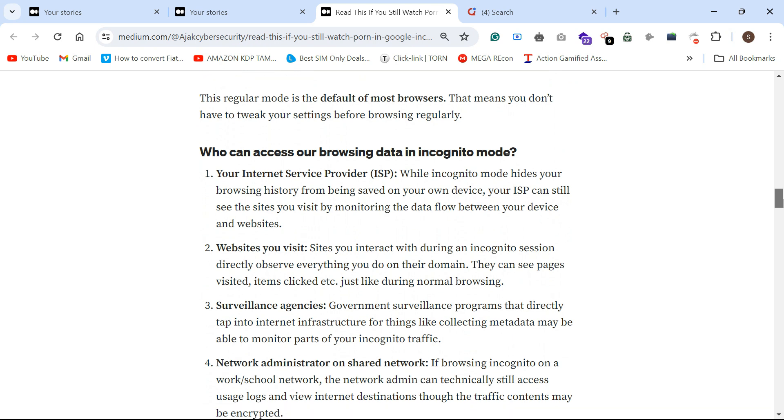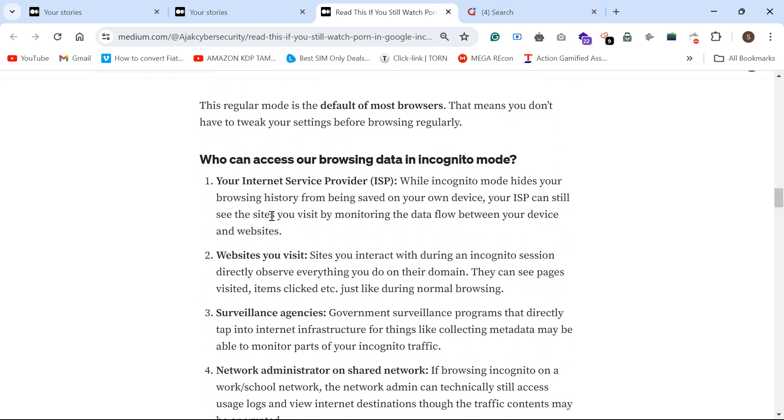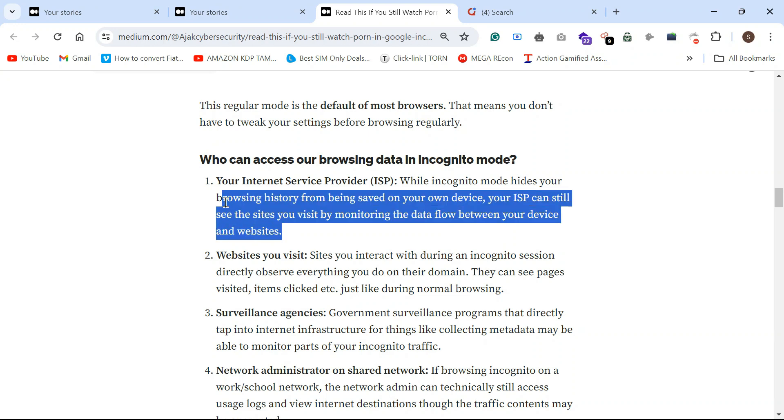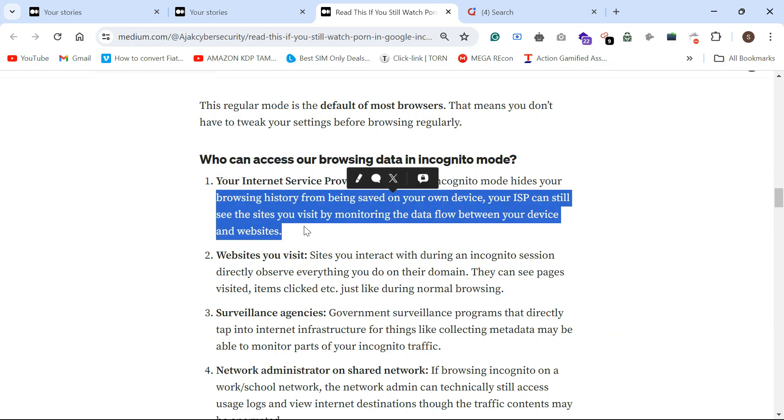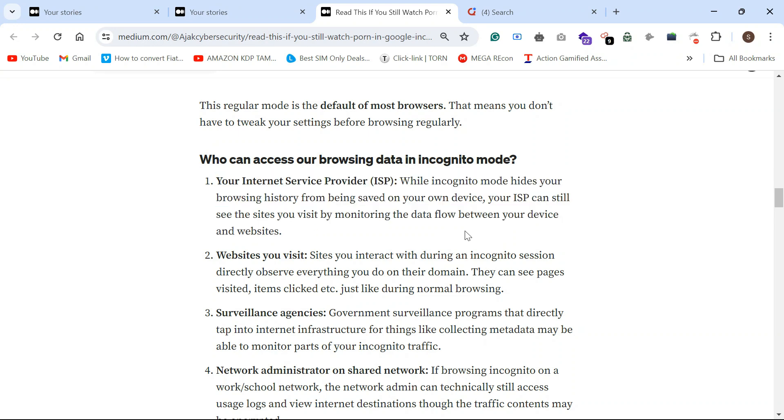Your ISP can still monitor each and every site you visit. They can provide this for further reporting, investigation, digital forensic investigation. Obviously, through incognito mode research, they will get to know all the information you searched in incognito mode.